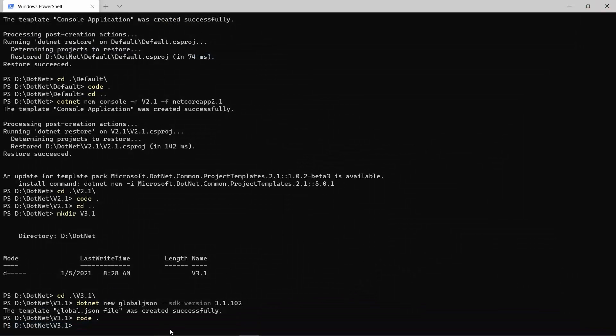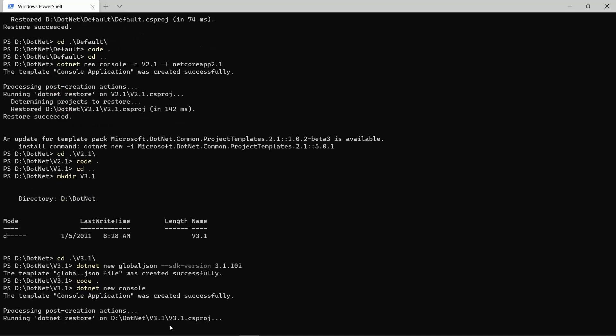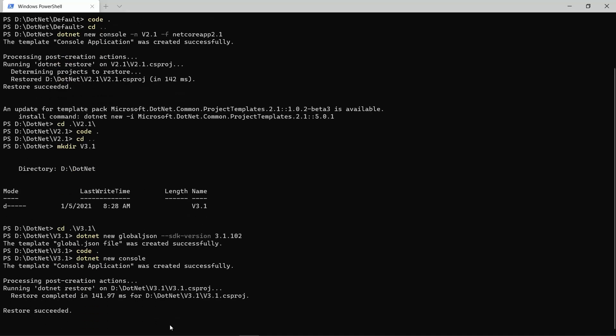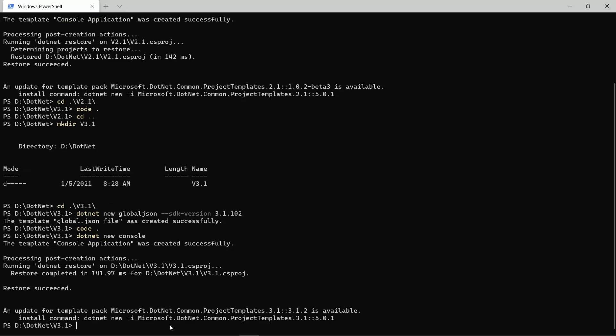And now, what can I do in this folder? If I just type in dotnet new console, like we did at the beginning of this video. Now, this time, the .NET Core SDK will create that console application in the 3.1 version.